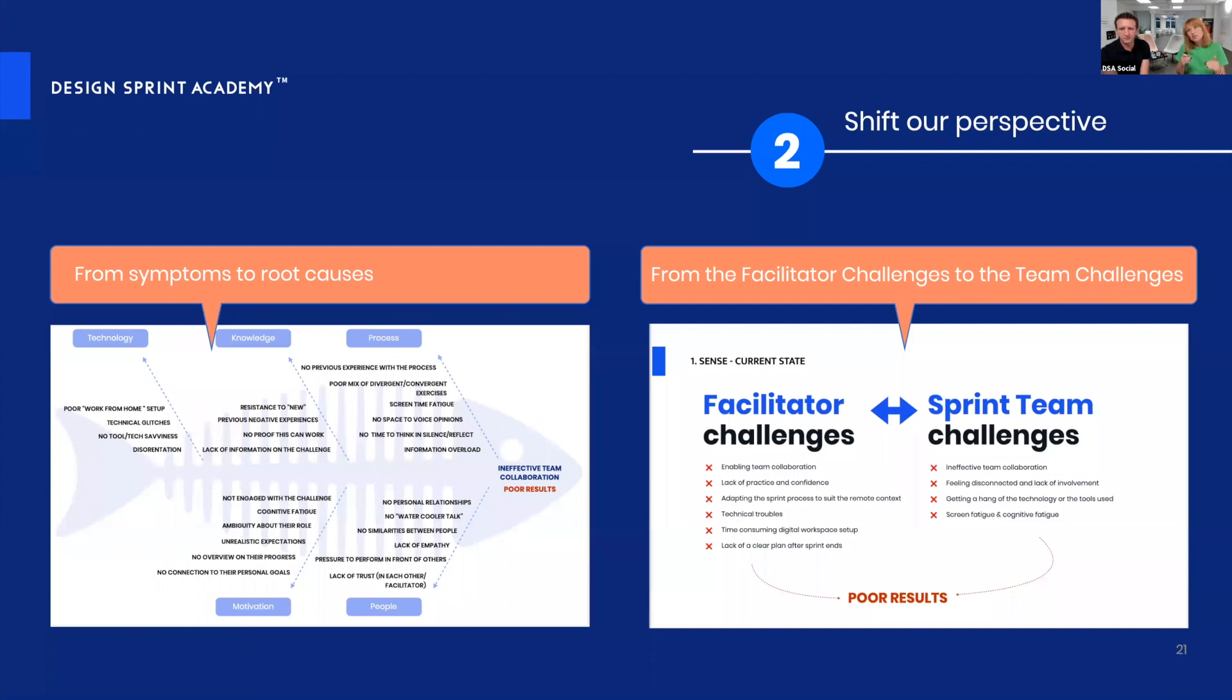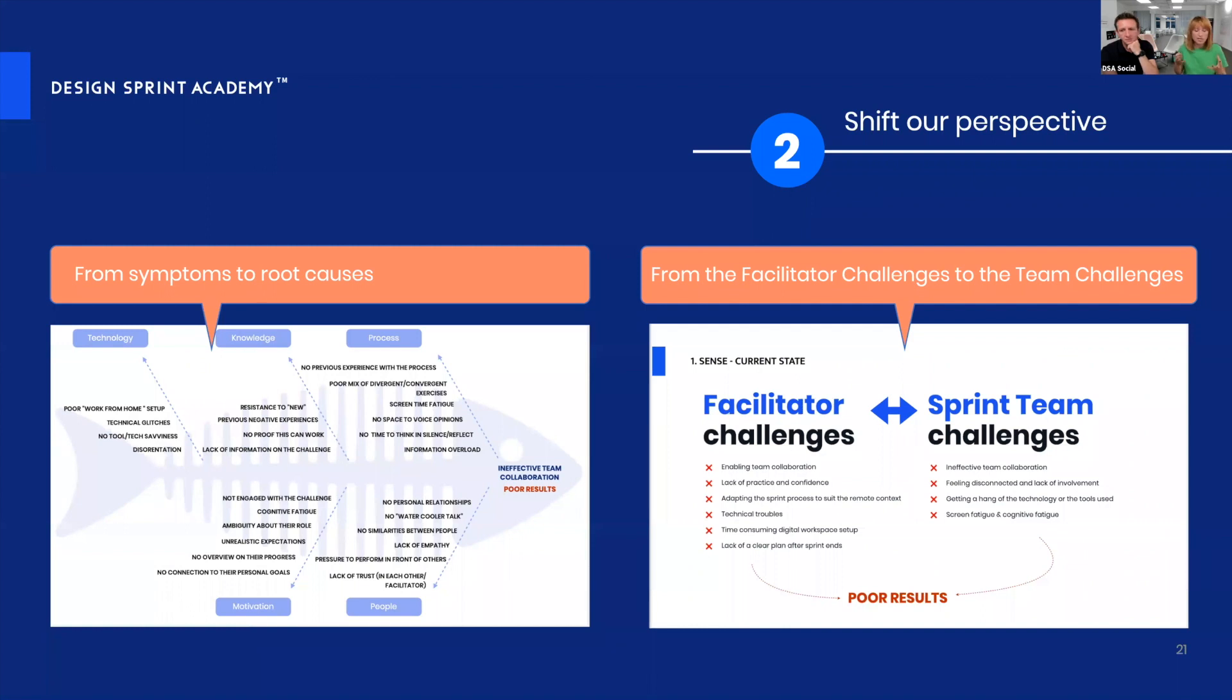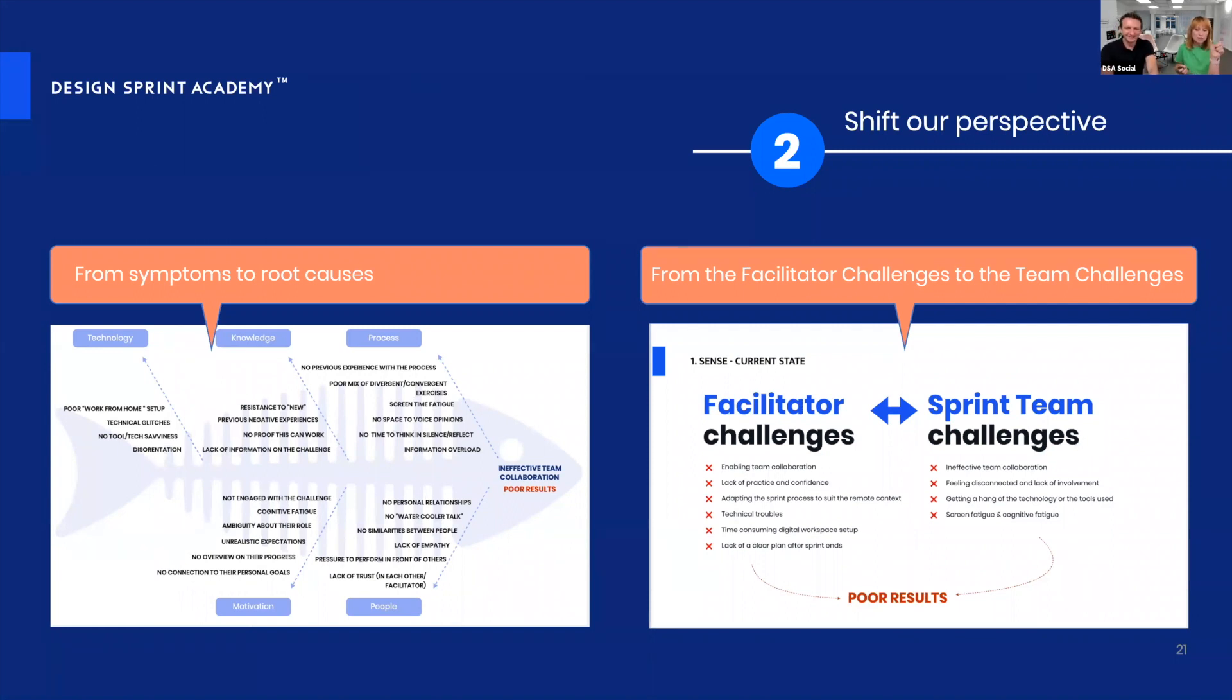That's ineffective team collaboration. When that happens, you have a lose-lose situation because you're going to end up with a design sprint with poor results. That's something no one wants to have. We found this middle ground between those two types of challenges.